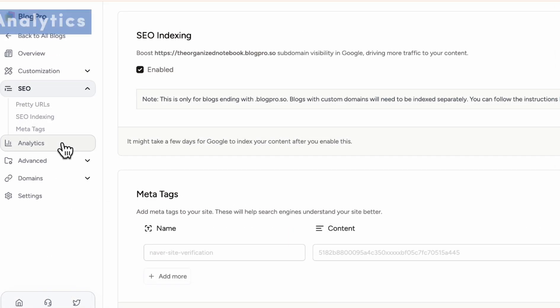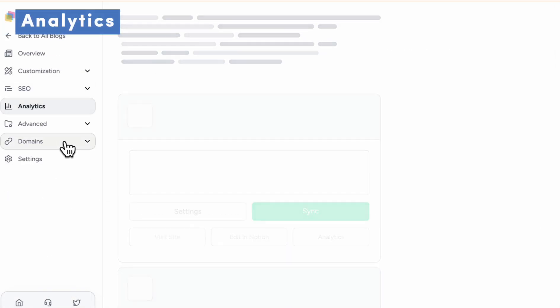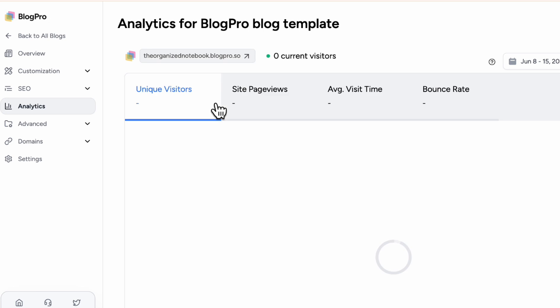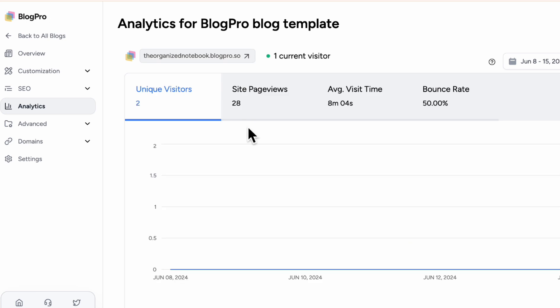The next thing you can check out is the analytics. So here you can see who's visiting your blog, site page views, average visit time and bounce rate.